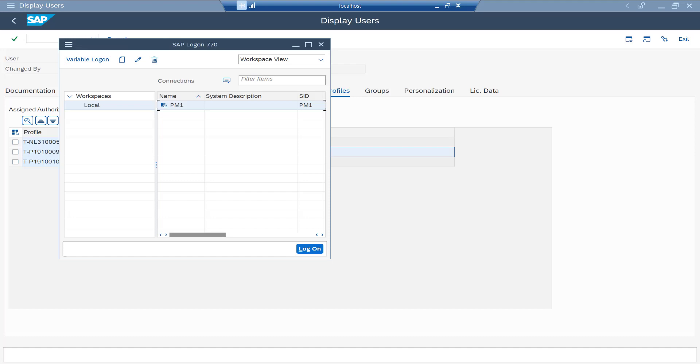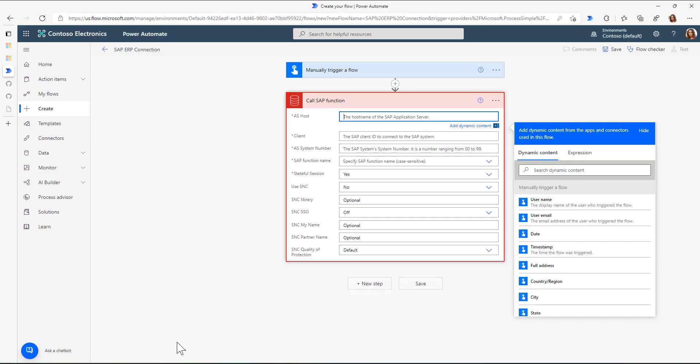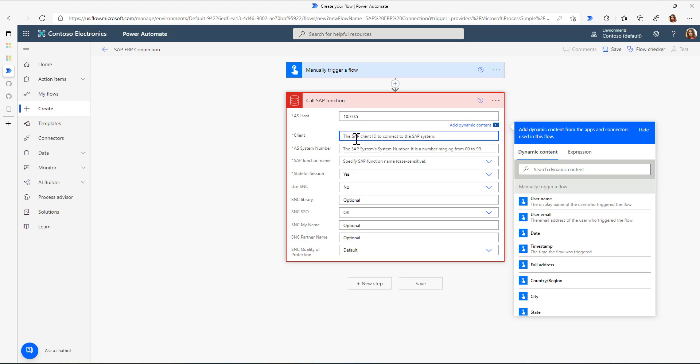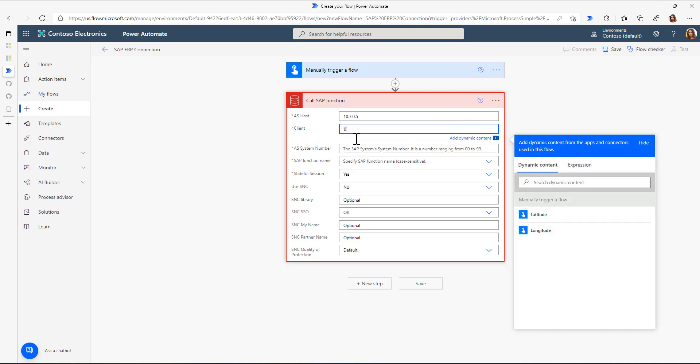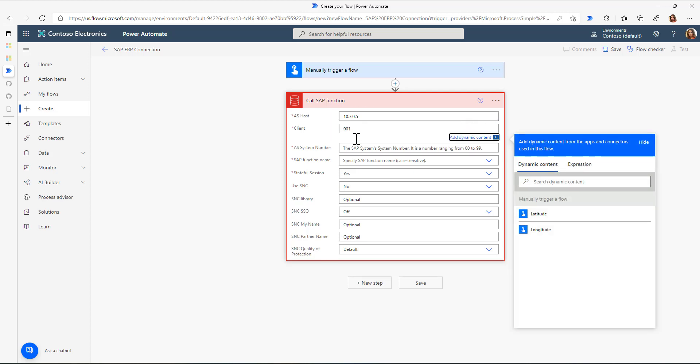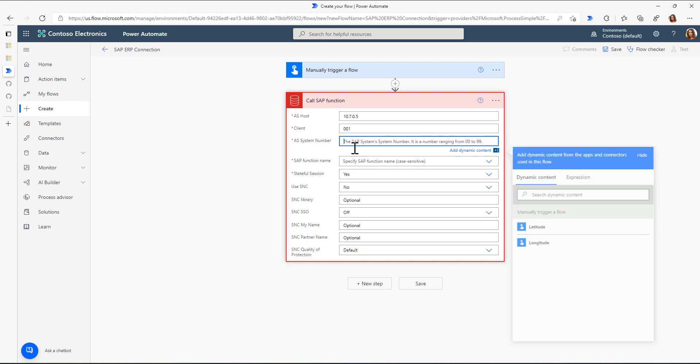So with this information, with this IP address, I can switch back over to the application server host. I'll just put in this IP address, the SAP client, and the SAP system number.